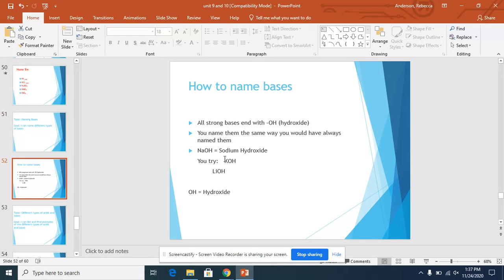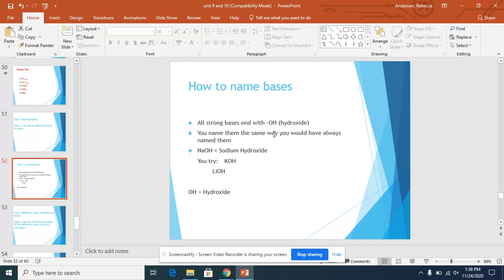So all strong bases end with OH. So if it ends in OH, then you know you would name it as a base. OH is hydroxide. So you name them just the same way we've named ionic bonds.